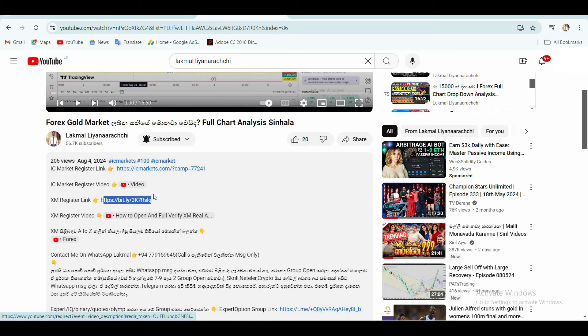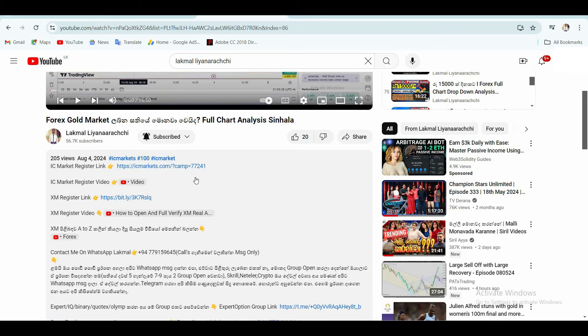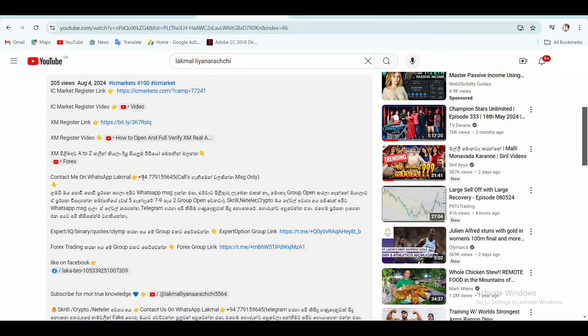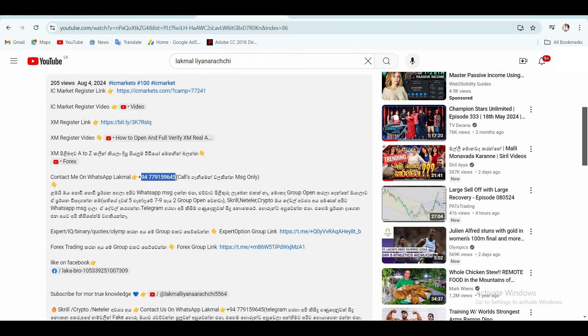You can open your link to your account. You can open the links below and click the link in the description. If you want to call real crypto, you can also call your WhatsApp number.